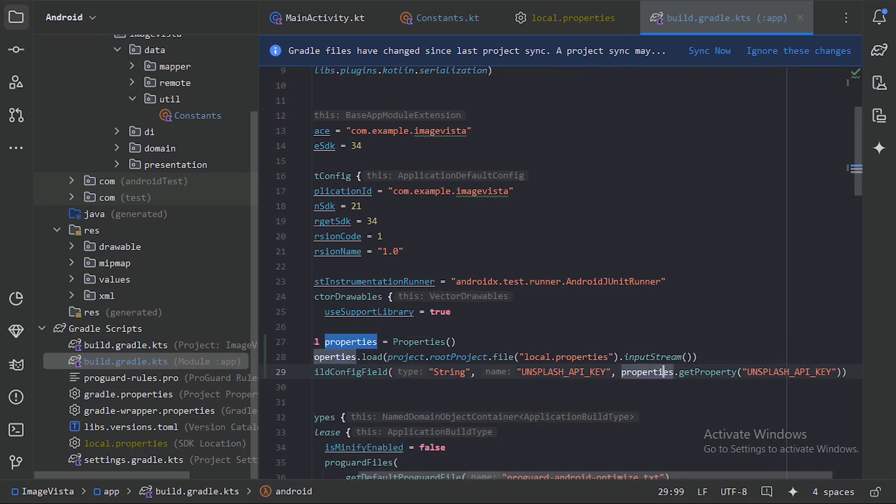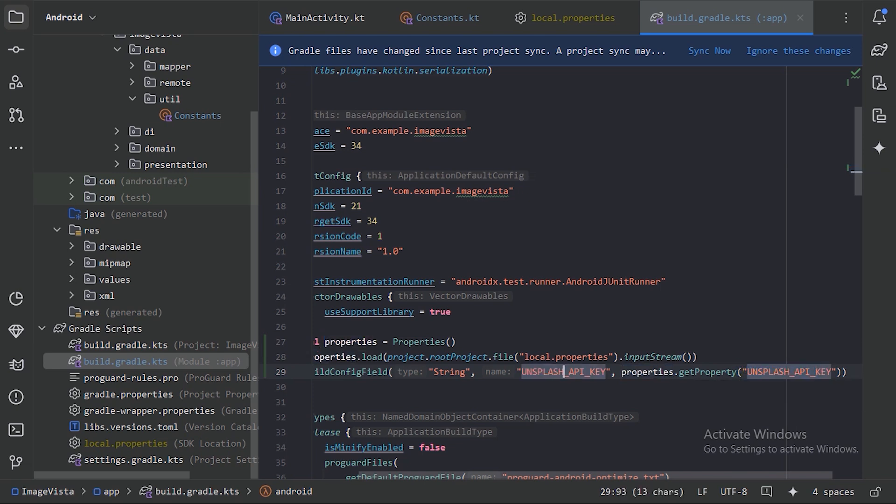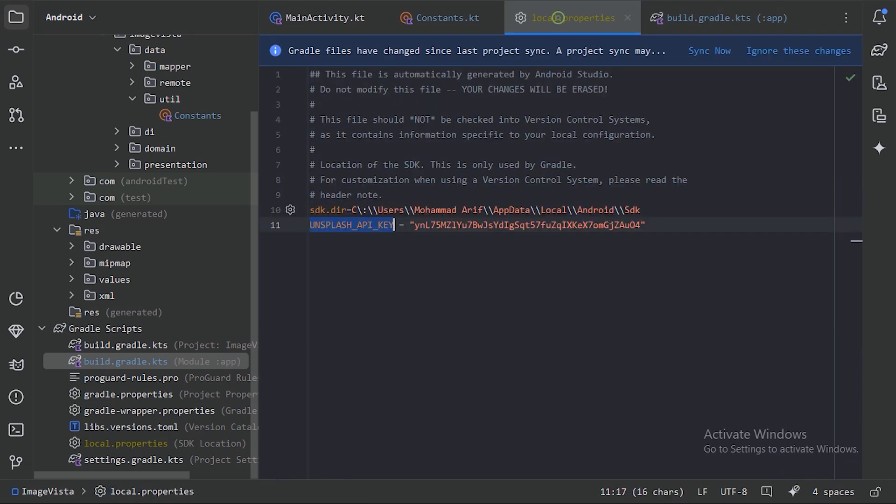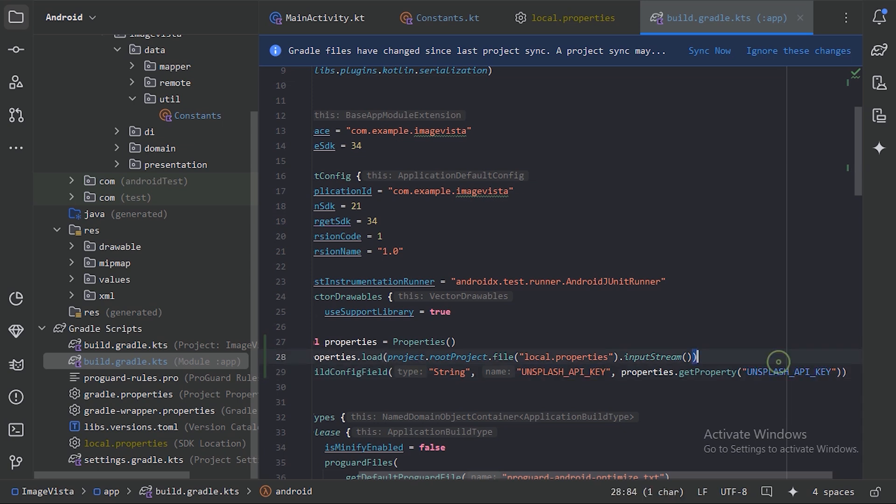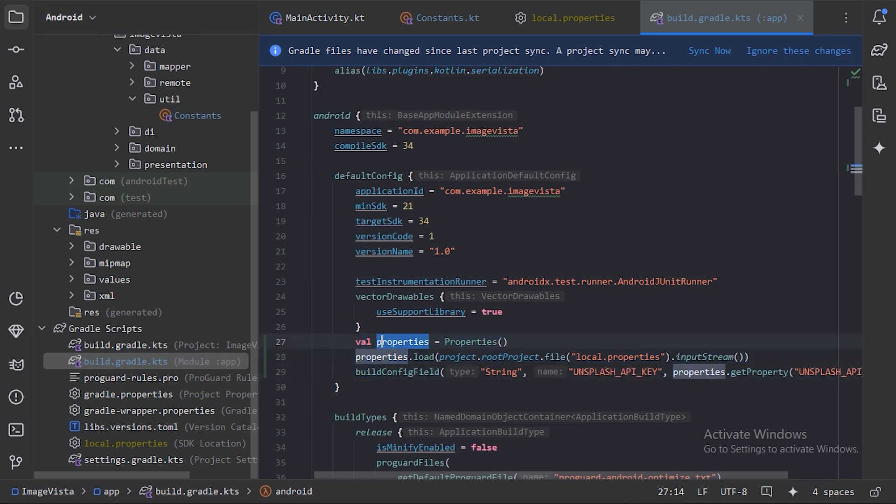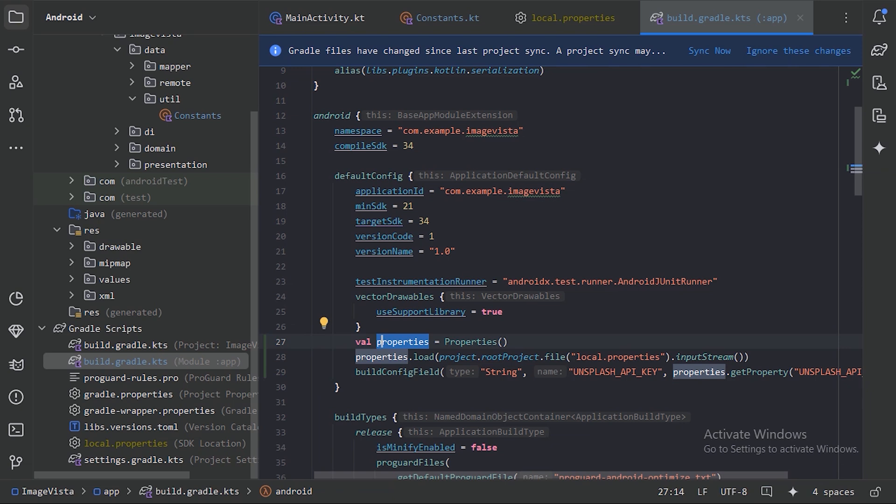With the help of this properties, we're getting this property. Let's make sure that the name is correct. Here, let's copy it and paste it here and here also. So here we've defined our BuildConfig field. Now let's sync our Gradle file.